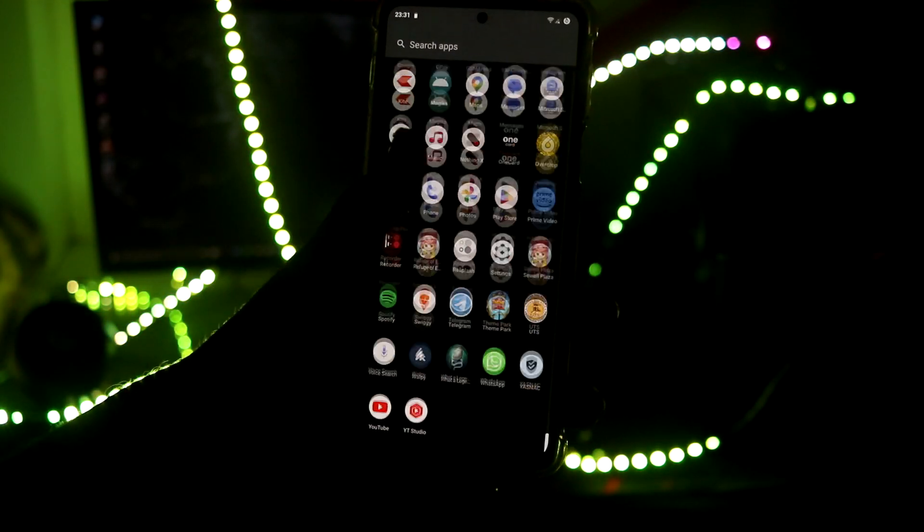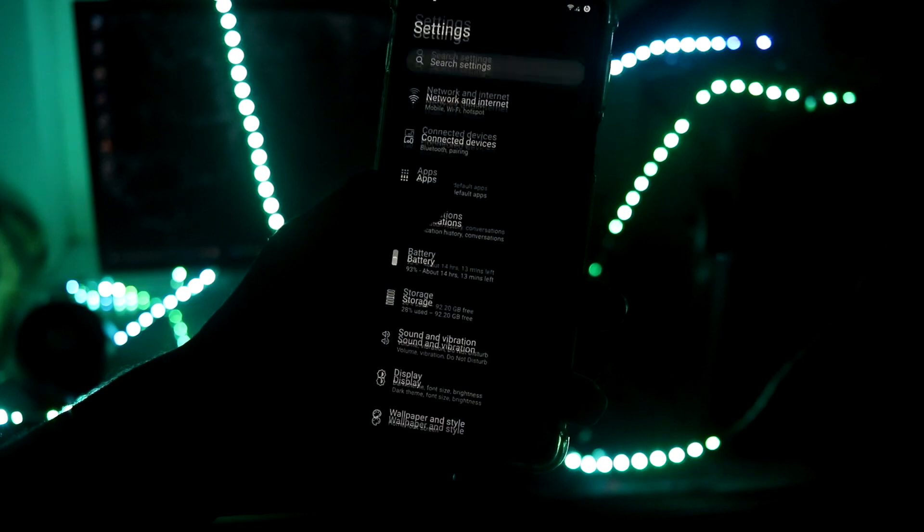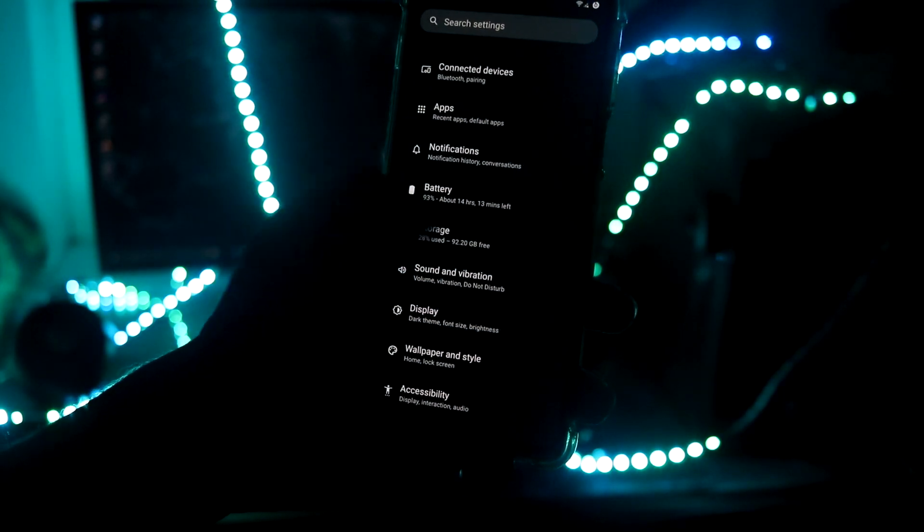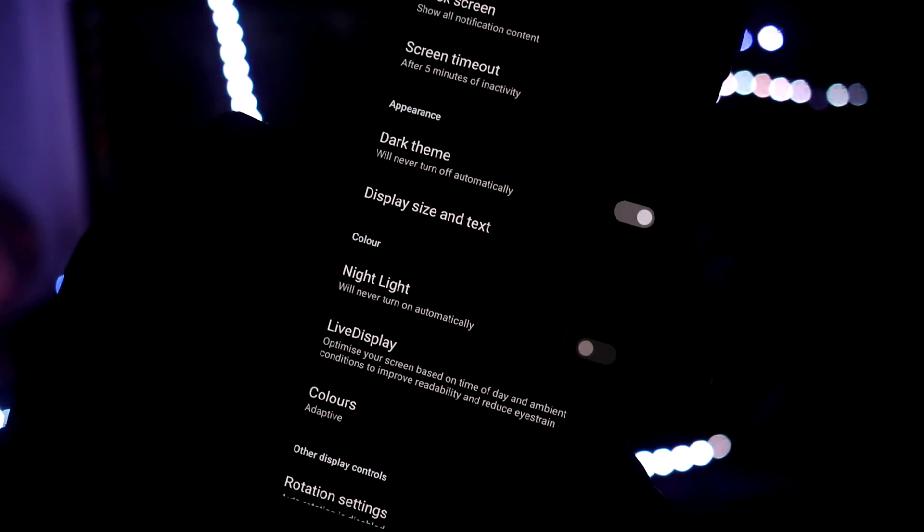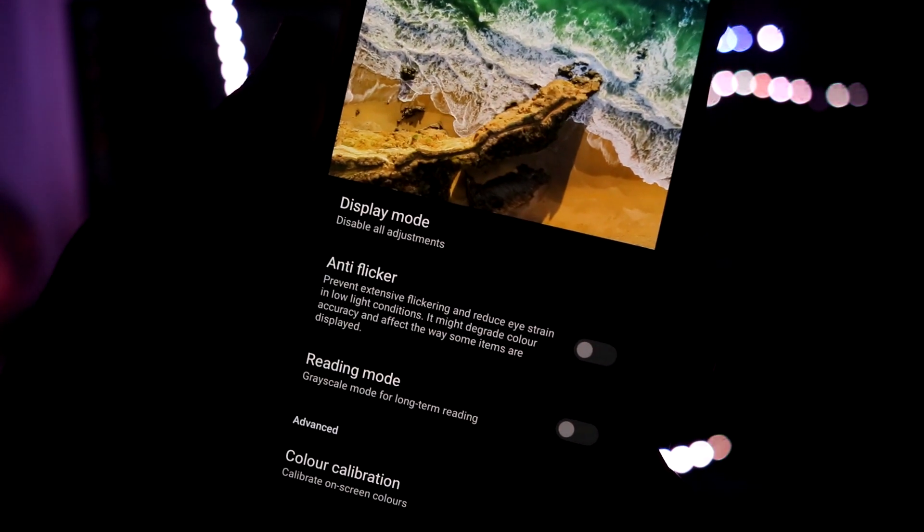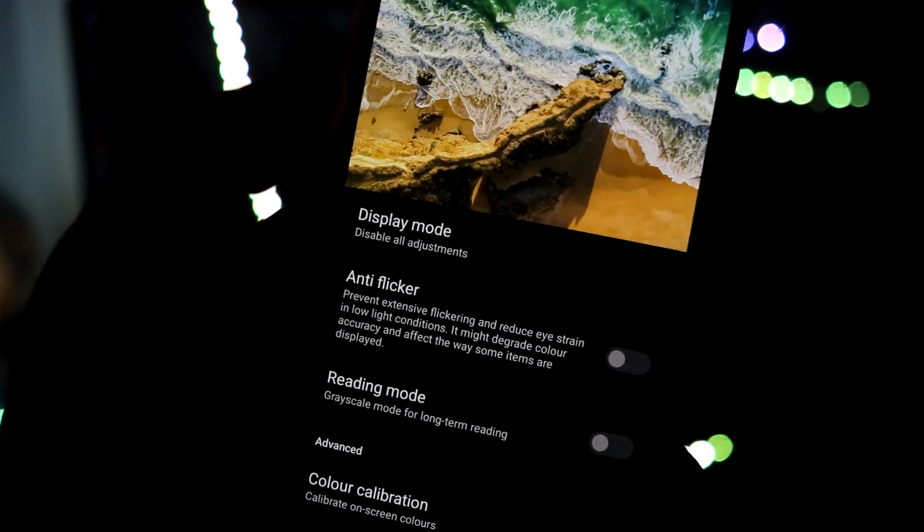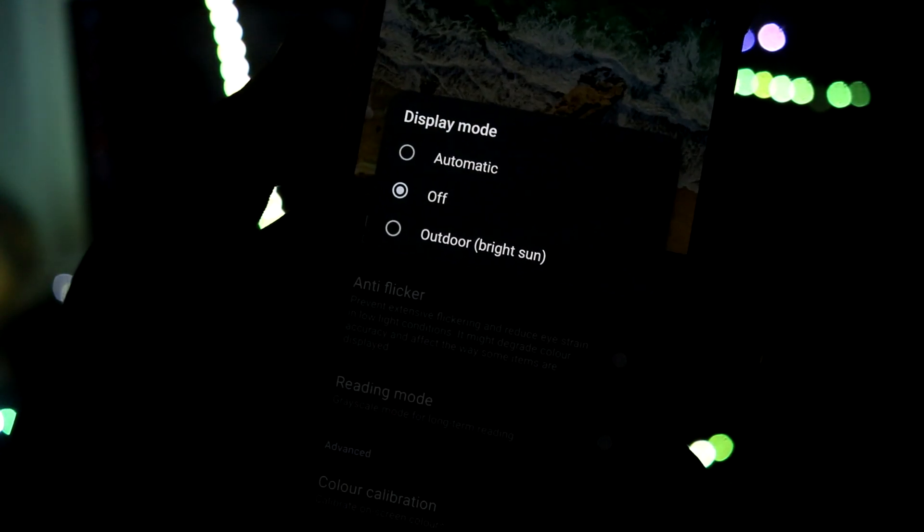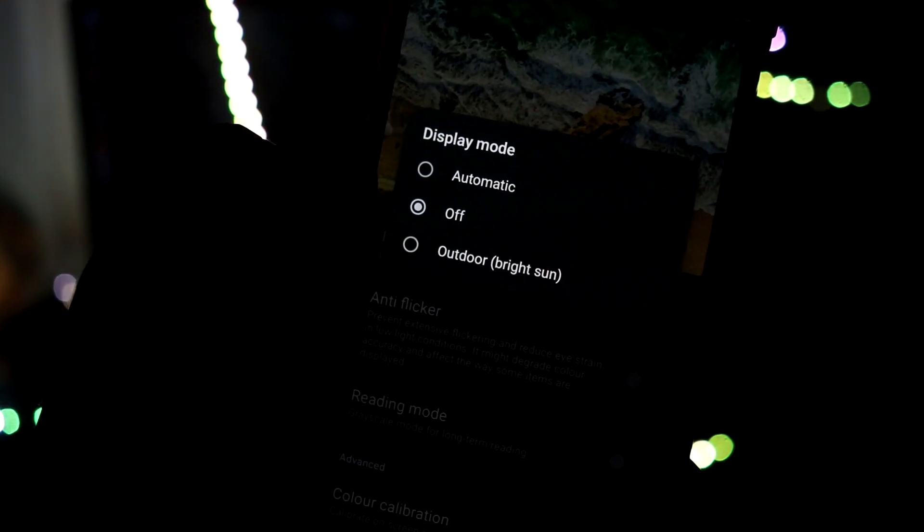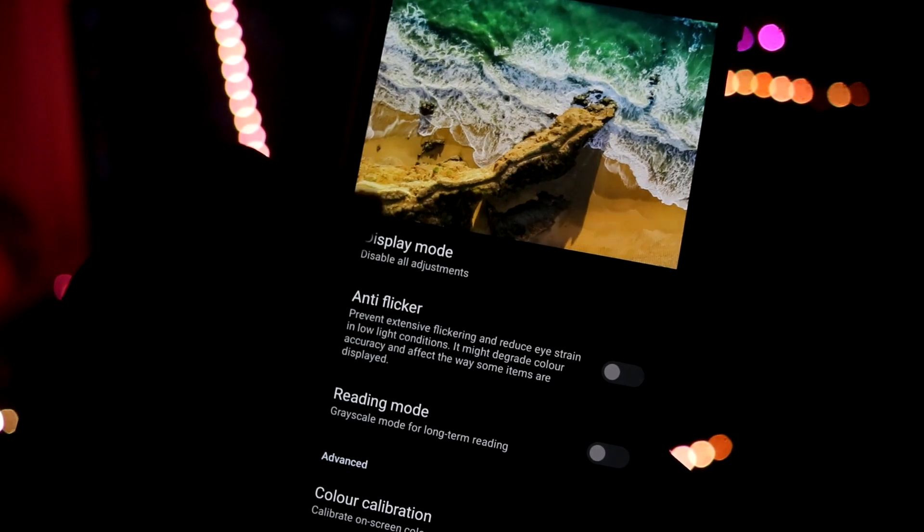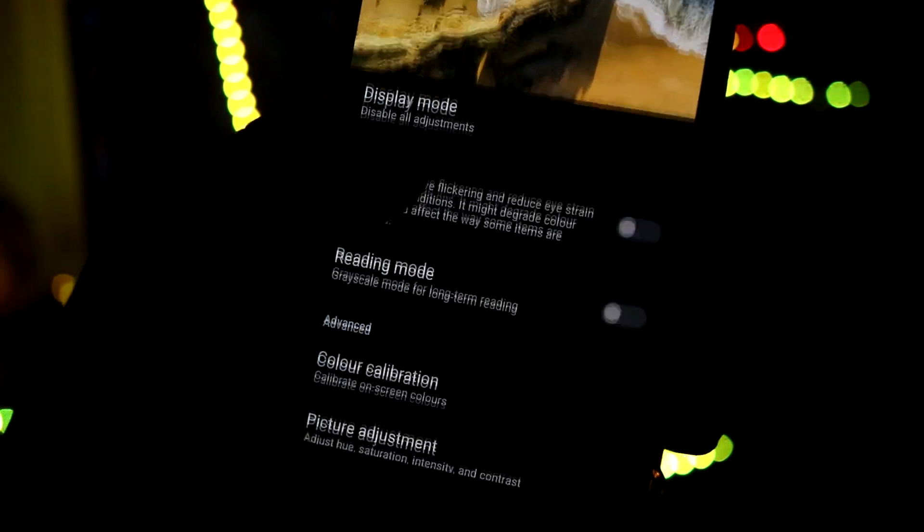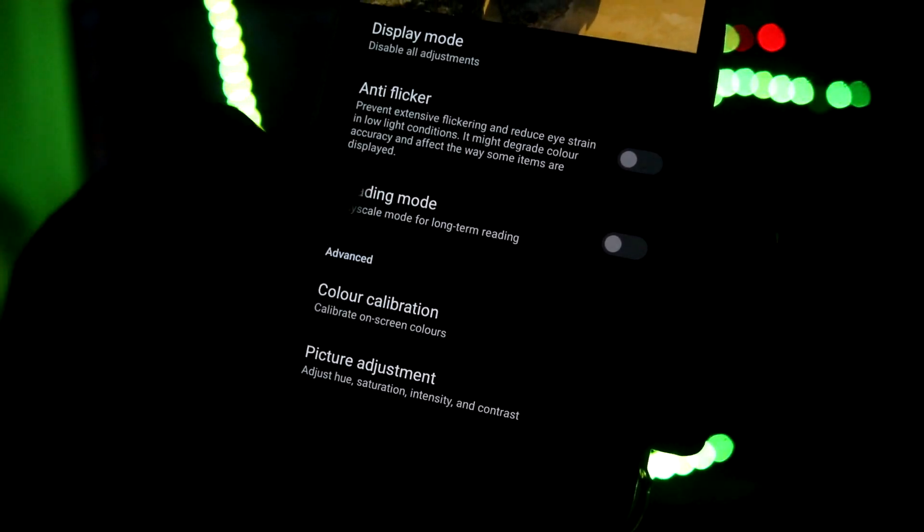Let's take a look at the features of LineageOS. First thing I'm going to talk about is the display live display feature. I can go right on here, live display. As you can see, we have the display mode, display adjustments. You can turn it automatic or outdoor. You also have anti-flicker and reading mode.